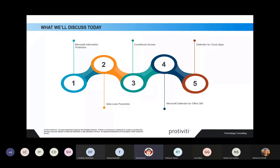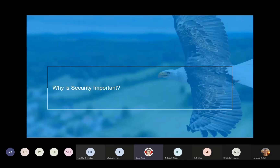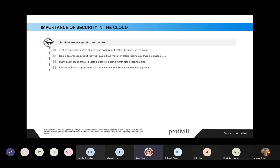Let's first dig into why security is important. There are obvious reasons, but let's look at some of the details. 73% of enterprises today have at least some component of their business in the cloud. As soon as you have something in the cloud, you're storing information there — whether it's stored or presented there, it doesn't matter. You need to make sure the information is protected.